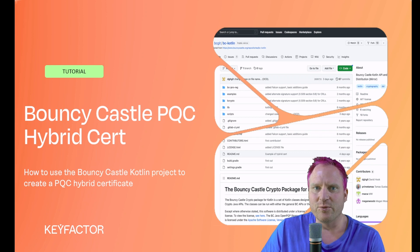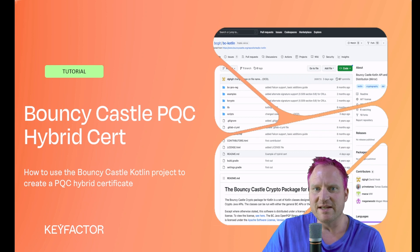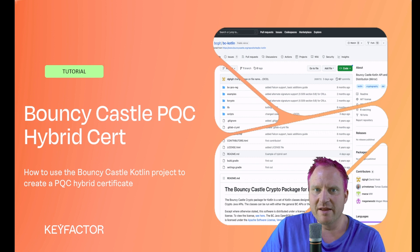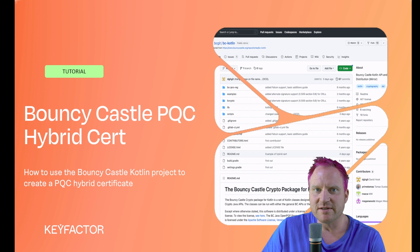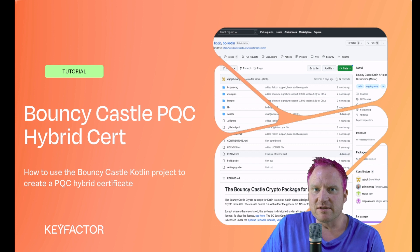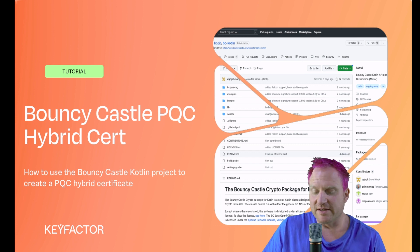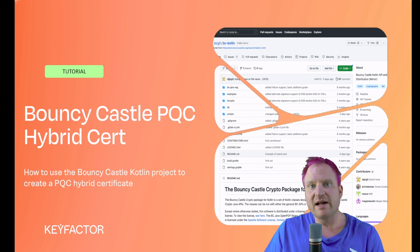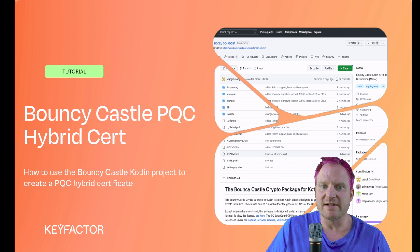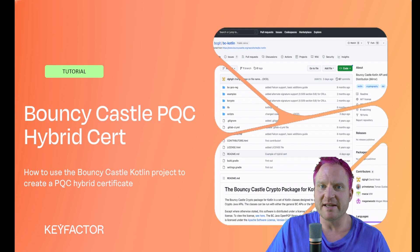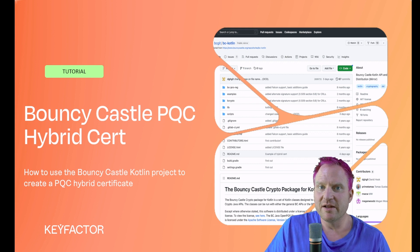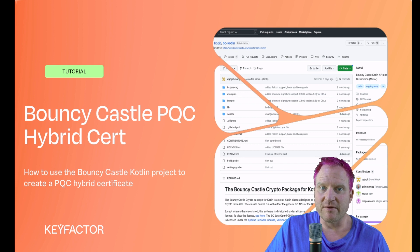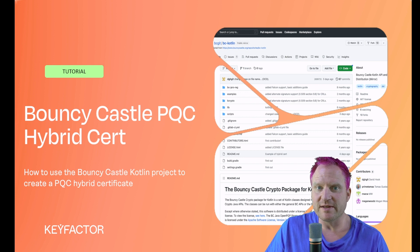Hello and welcome to the next KeyFactor video with Bouncy Castle on post-quantum crypto. Today we're going to cover how to issue a hybrid cert. This video is a follow-up of the previous one on installing Bouncy Castle with the Kotlin project, so we're going to continue with that virtual machine where we had installed those pieces.